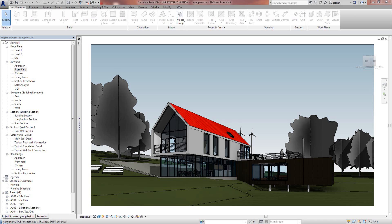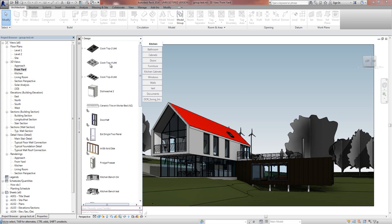A Project Specific Group is a group of families that are specific to the current project that you're working on and very simple to set up. If I come over to Family Browser here,